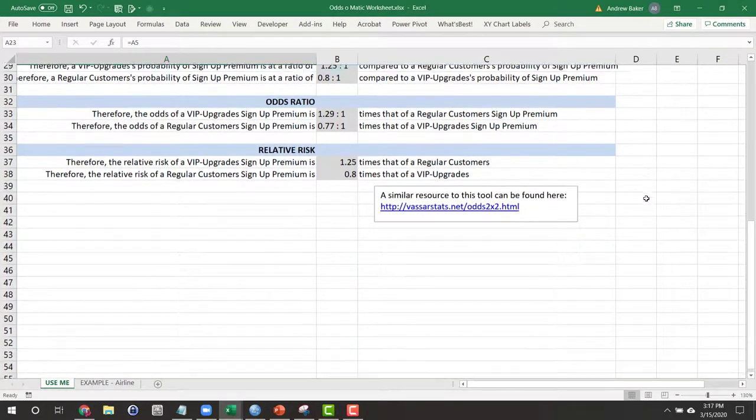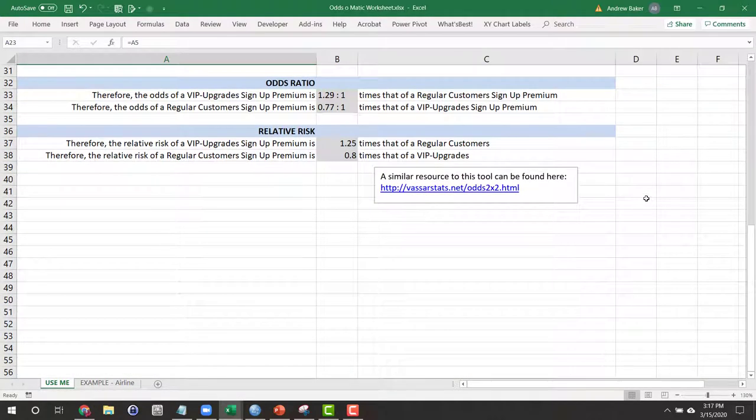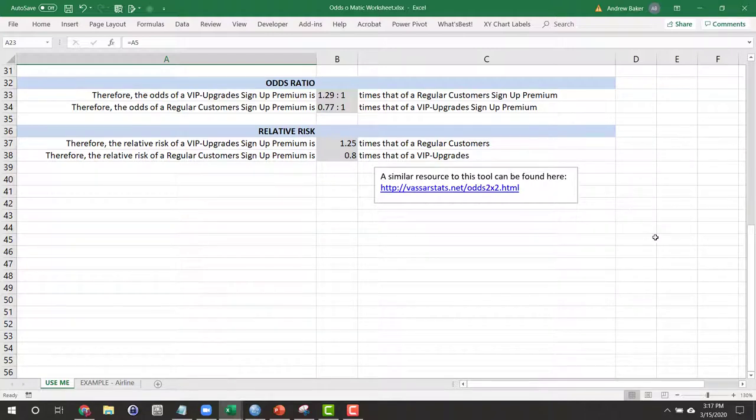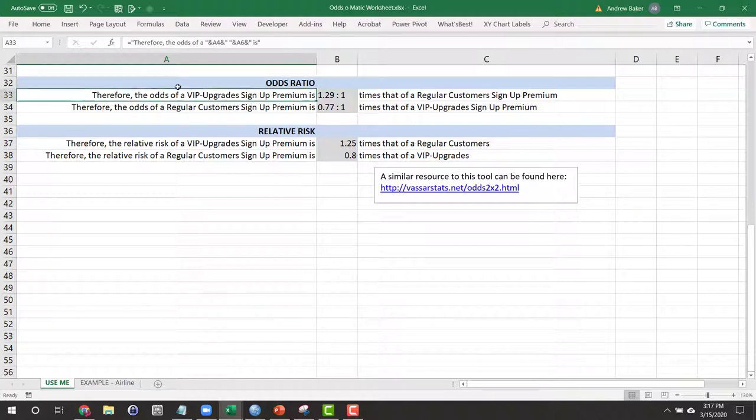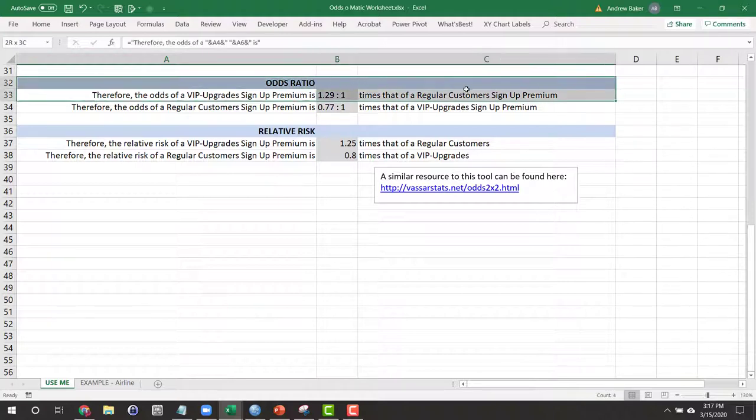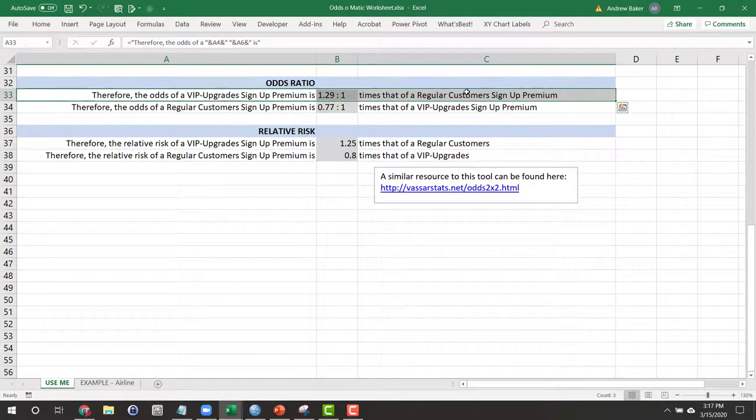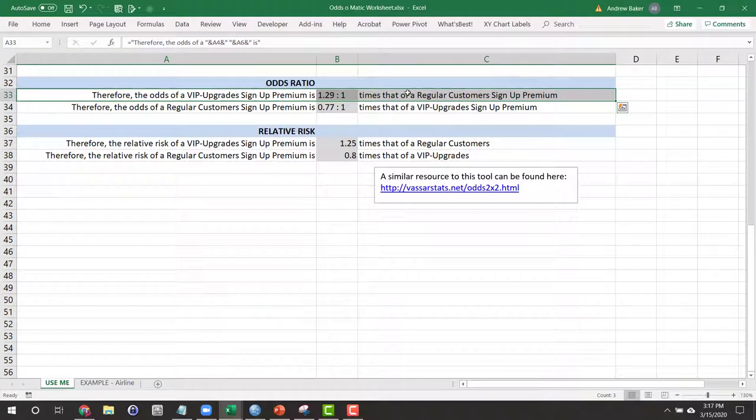Now let's focus in on our odds ratio here, because what we really are interested in doing is comparing these two types of customers. The odds ratio makes it clear. I think the top one is a little easier to look at. The odds of a VIP upgrades customer signing up for premium is 1.29 times greater than the odds of a regular customer signing up for premium.